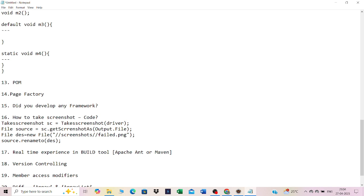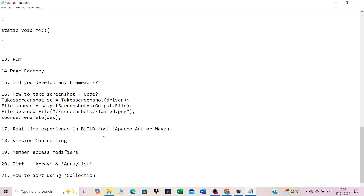Real-time experience with build tools: Apache Maven is a build tool where the pom.xml file maintains all dependencies and build plugins like the Surefire plugin. Whenever jar file versions change, you just update the version number in pom.xml and Maven handles everything internally — no manual jar downloading or build path configuration needed.